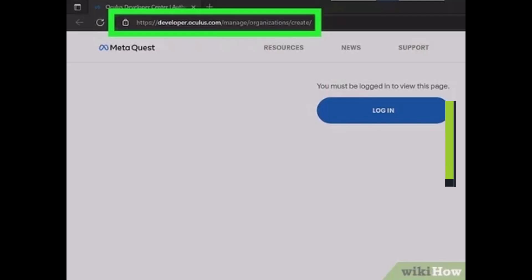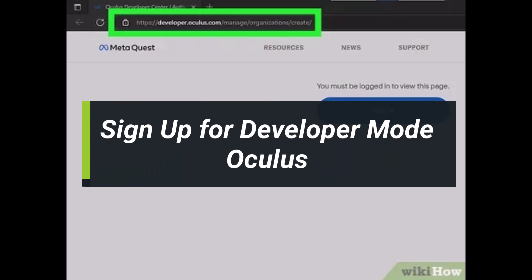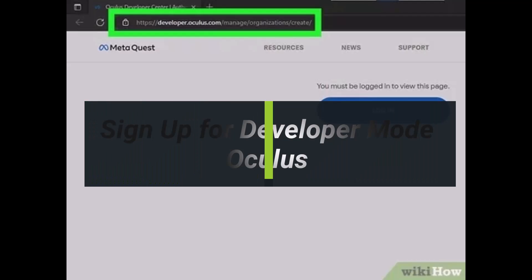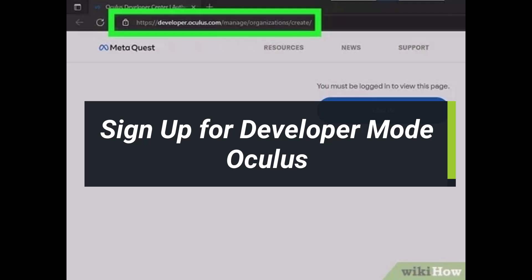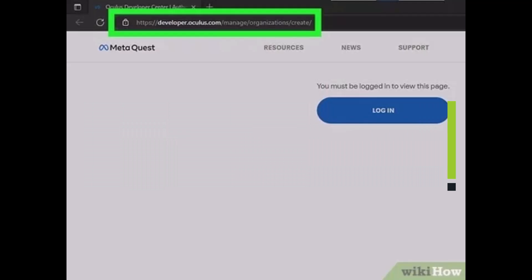How to sign up for developer mode on Oculus Quest 2. Hey guys, welcome back to our channel. I am Bimul from Heart Again. In today's video, I'll show you how you can sign up for developer options.